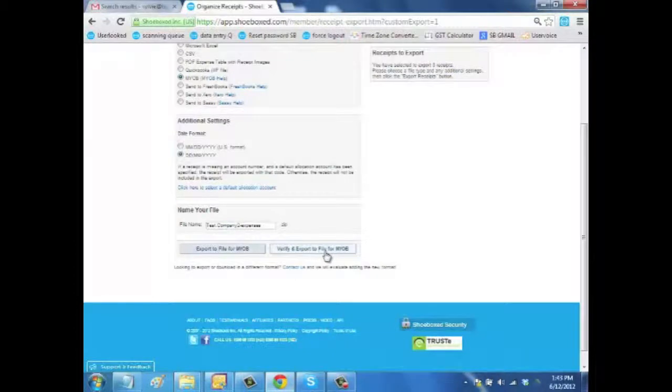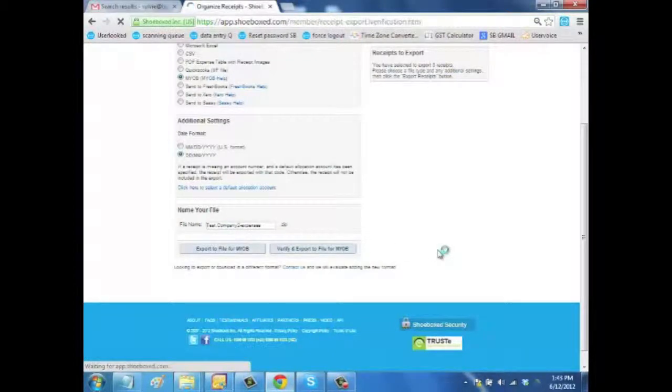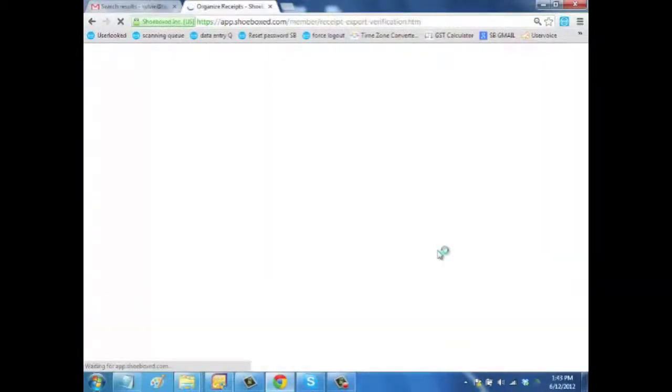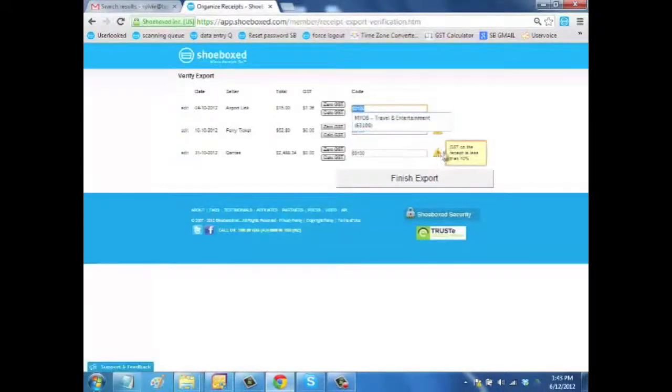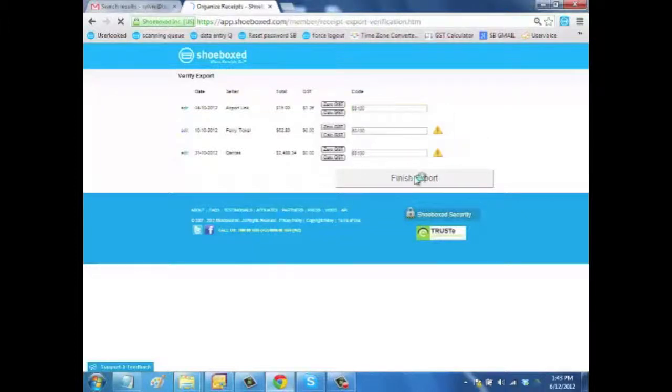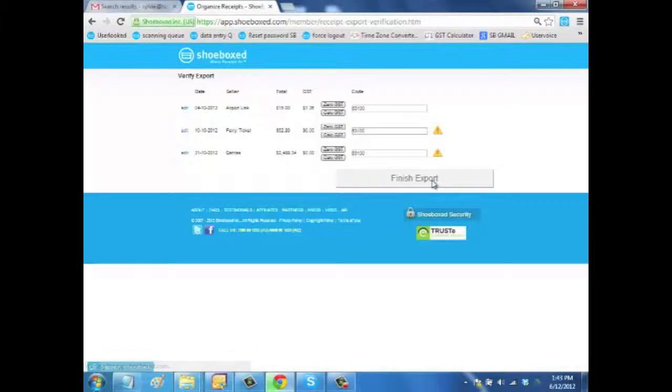Then I have this choice to export directly or to click on Verify and Send. So I'll click there. That will give me the opportunity to check all my codes and the warnings. When I'm happy, I'm clicking on Finish Export.